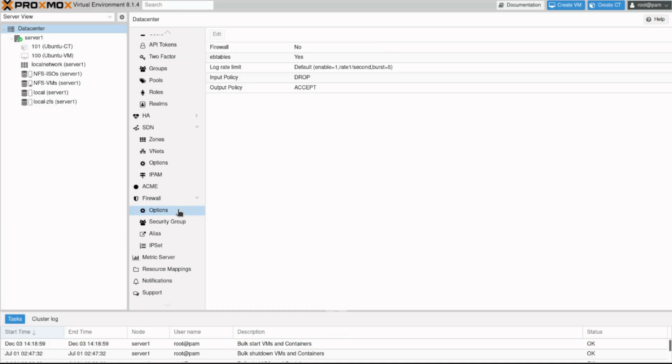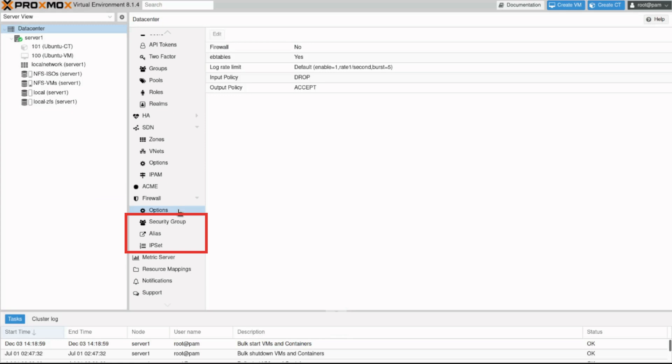The next three options are used to configure security groups, aliases, and IP sets. We'll explore these options in a few moments.